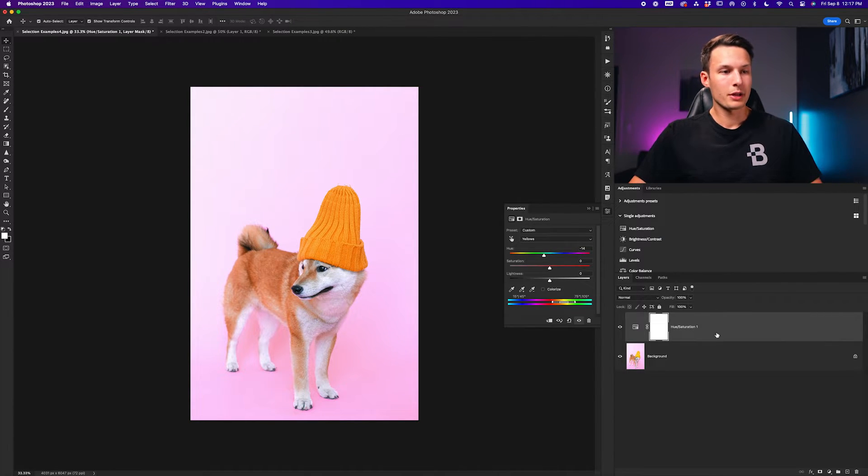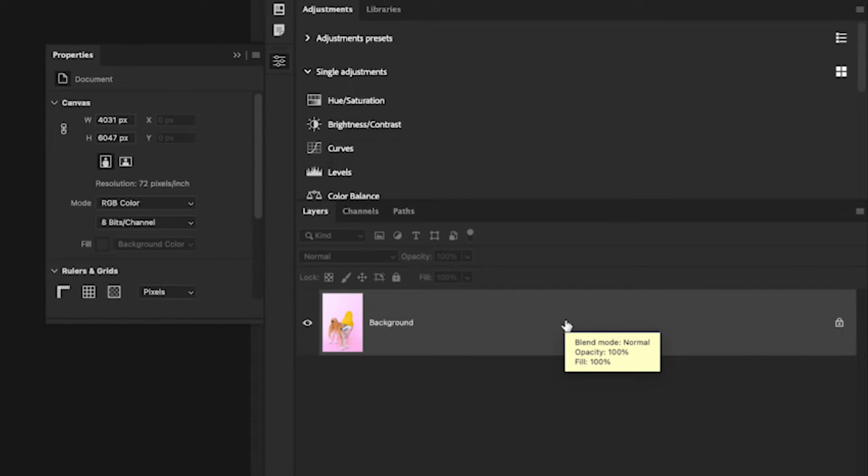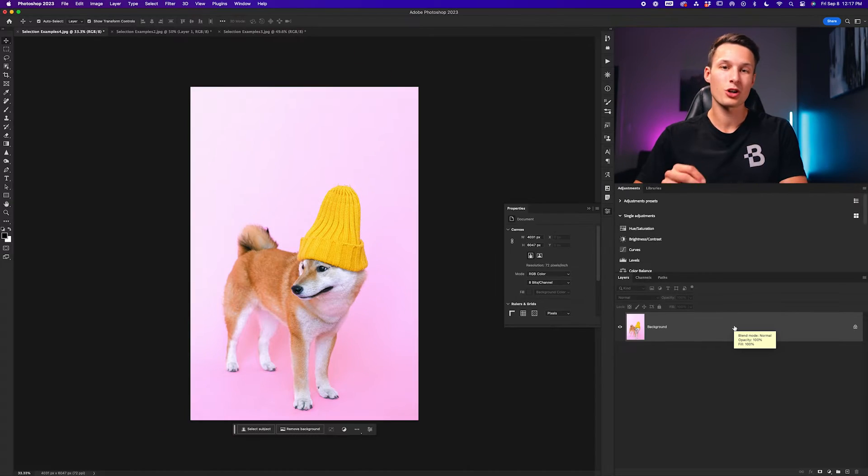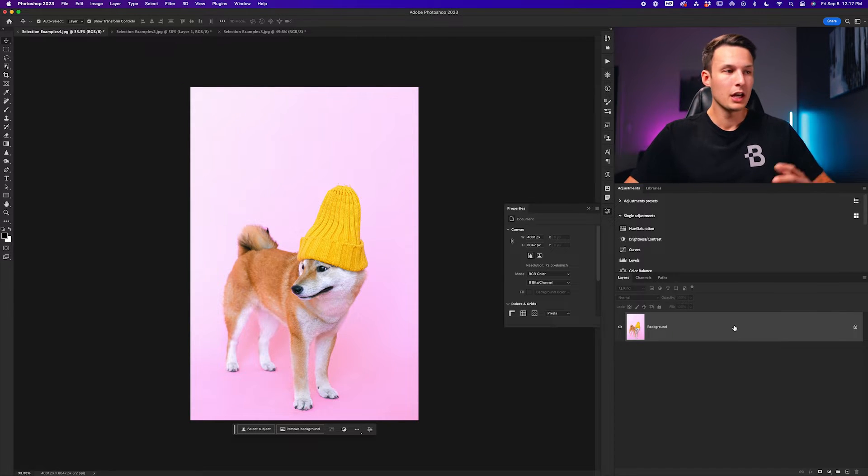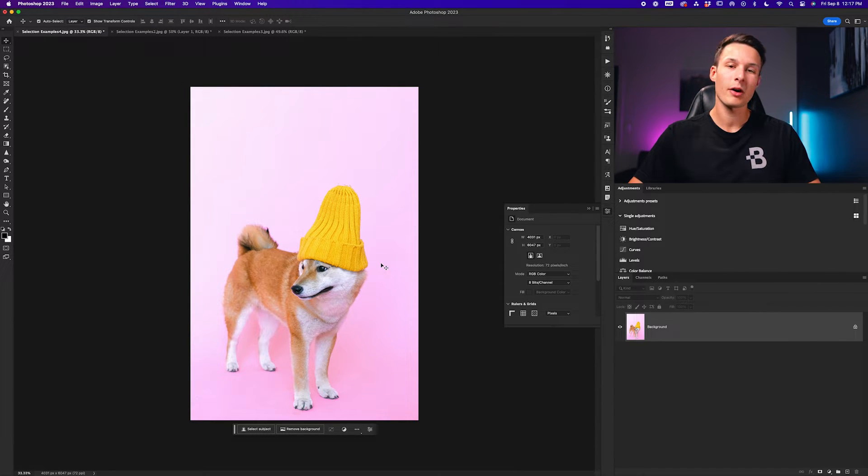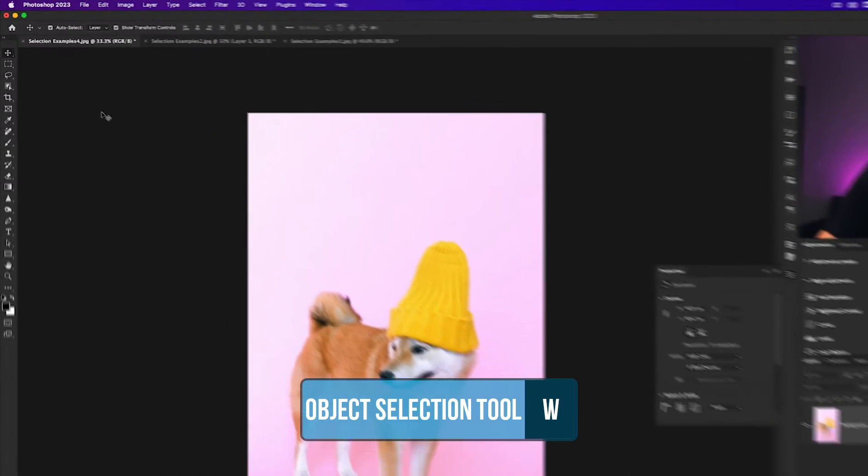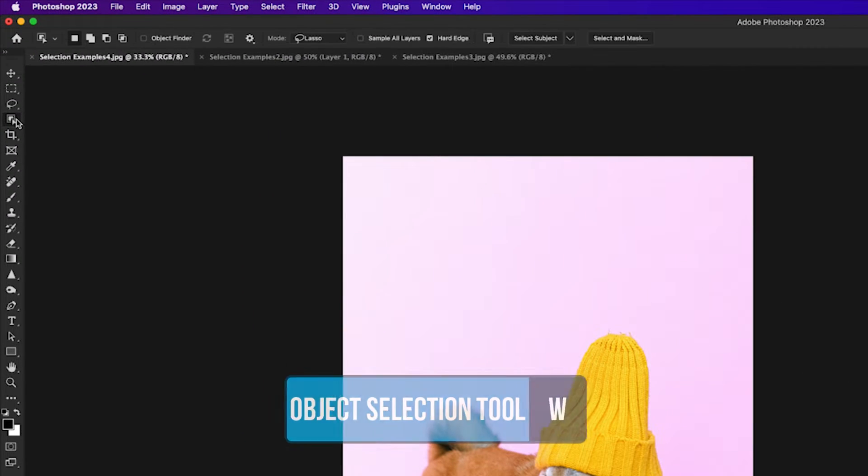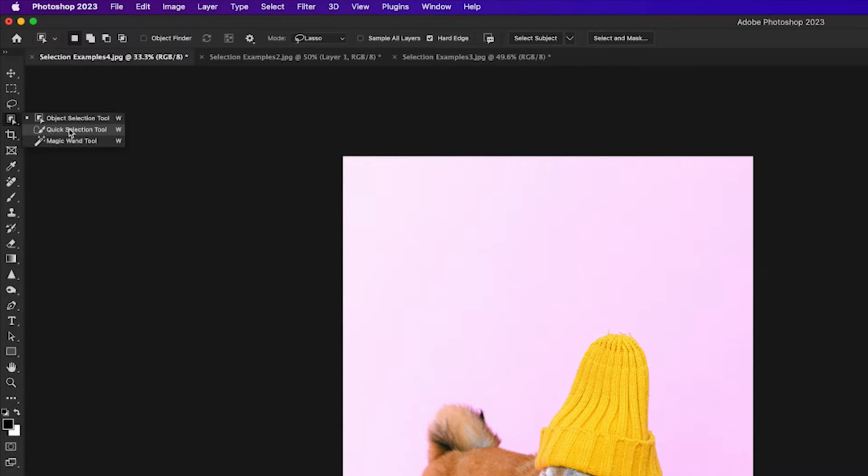However, with the help of a selection we can work around this pretty easily. I'm going to begin by clicking on the hue saturation adjustment layer and just press delete to remove it completely. We're going to start by creating a selection. Since I want to only select this toque here, I'm going to use the object selection tool.